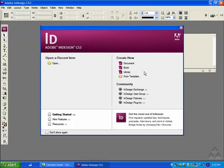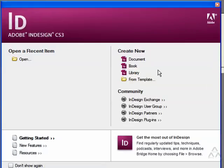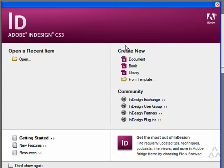The first screen that you'll see when you open InDesign is this Getting Started page. From here you can either create a new document, a new book, a new library, some other sort of document from another template. If you already started an InDesign document, any of those will be listed here. But for this basic tutorial we're just going to go with a new document.